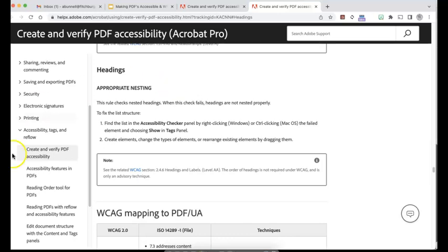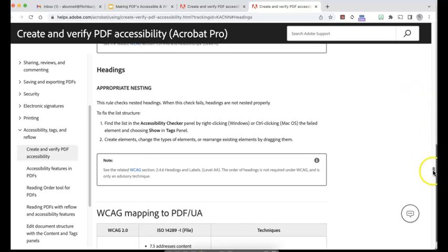The other thing to note, while it's important and certainly helpful, if you're having, you know, if you think this is appropriately nested, it does say that the WCAG section, it's not required. And this is only an advisory technique. So this is kind of like above and beyond. So if it's inappropriately nested, you can try to fix it.